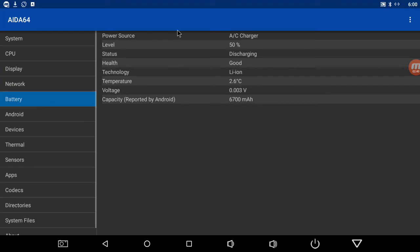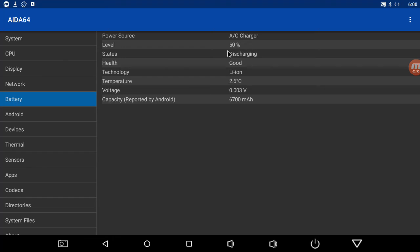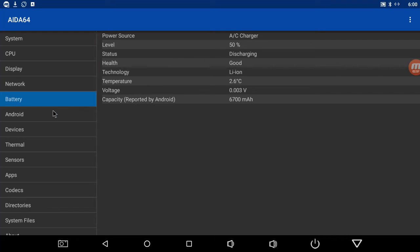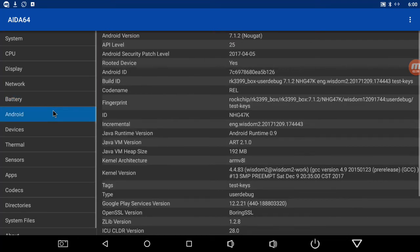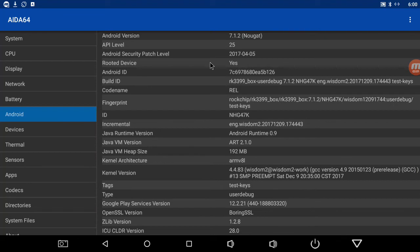For some reason the battery's only reading 50% and it says it's discharging. That's how my last box was, it was 50%, but my last box was a big dud. Android shows you what version you're running, just the device.